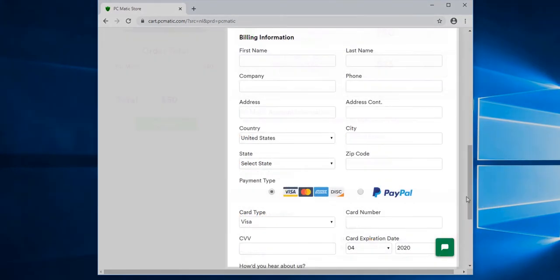The billing information section is where you would input your information along with your preferred method of payment to complete your PC Matic purchase.